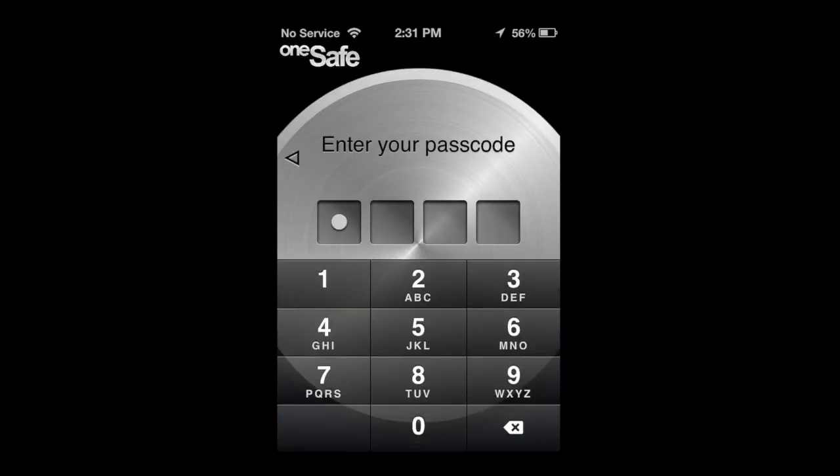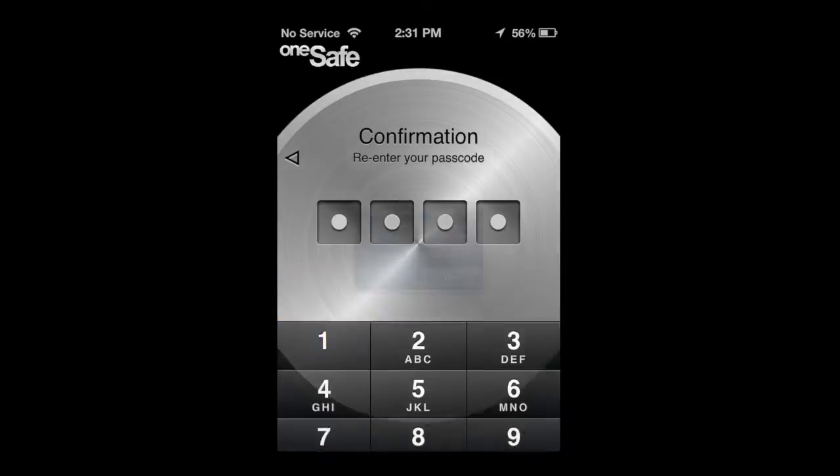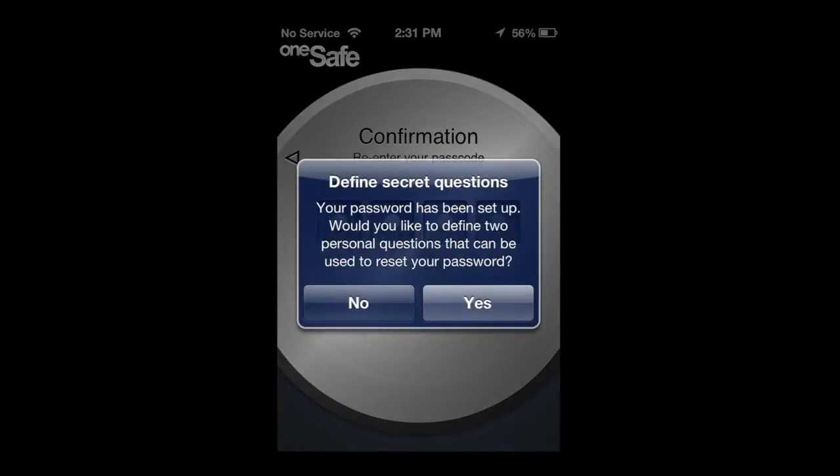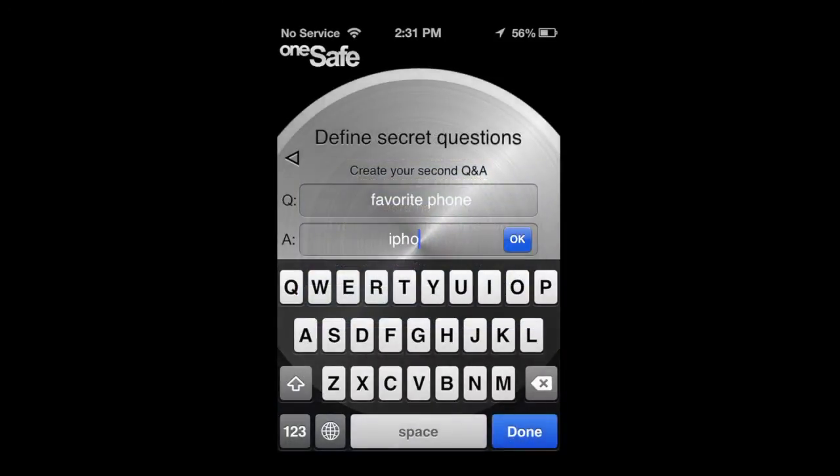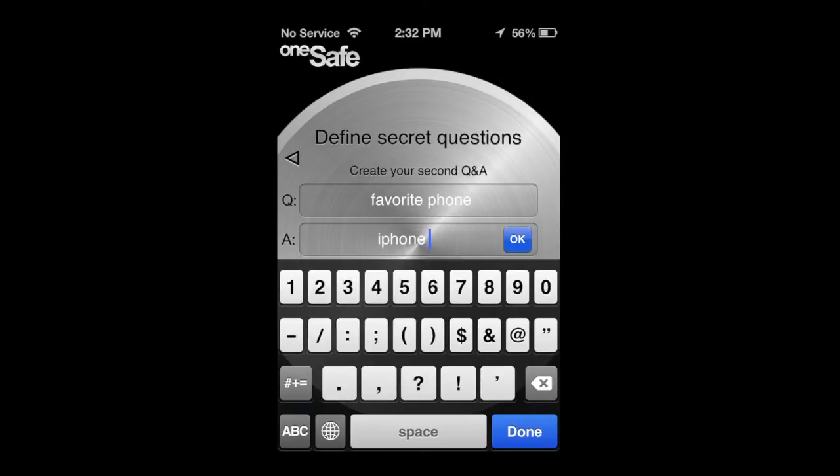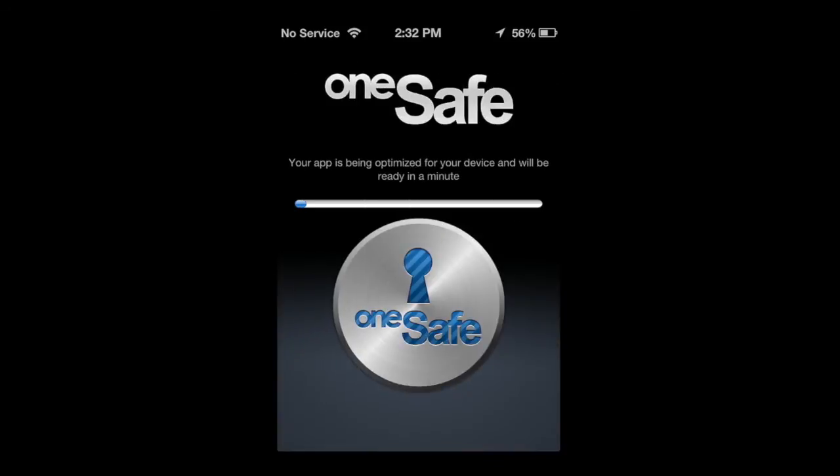I'm just going to put 1-1-1. They'll ask you to confirm it. 1-1-1. And then I'm going to also add some secret questions. You'll have an option to add two secret questions. This was my second question. And the questions are another level of security.